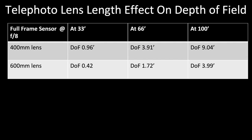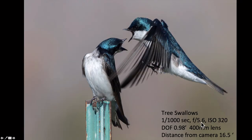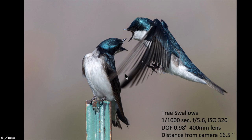In this image of tree swallows I've cropped the image — that's why the autofocus points go out of frame — but it shows I was using lots of autofocus points, with three active ones focusing. At 1/1000s, f5.6, with a 400mm lens, I had about a foot of depth of field because the birds were about 16.5 feet away. There's blurriness in the wings but that's due to shutter speed, not depth of field.